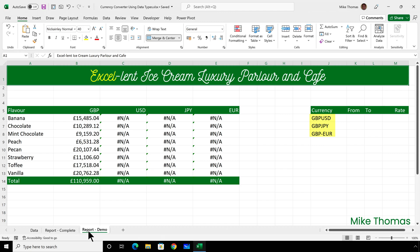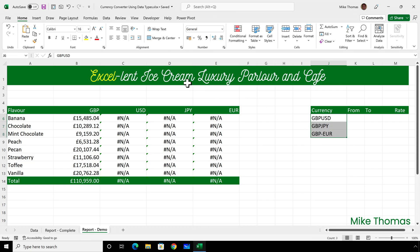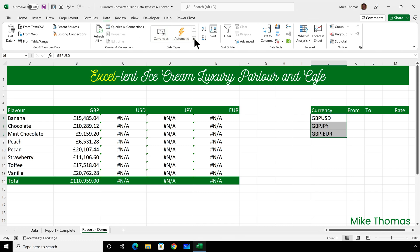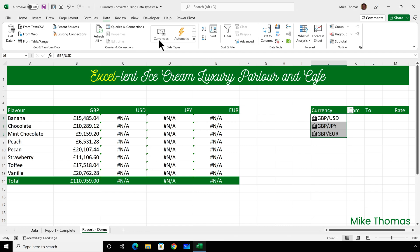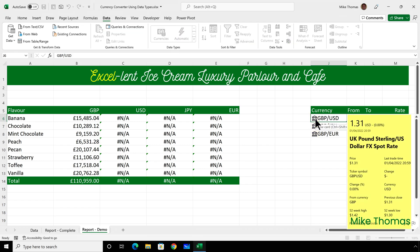At the moment, they're just three text entries. I'll start by selecting those text entries, clicking on data on the ribbon, and either clicking on currencies or stocks. What Excel has done is it's converted those three cell entries from being text entries to being currency entries — or to put it another way, instead of being a data type of text, they are data type of currency. Next to each currency, we've got a little icon, and if I click on the icon, it opens up a card that displays information about that currency.